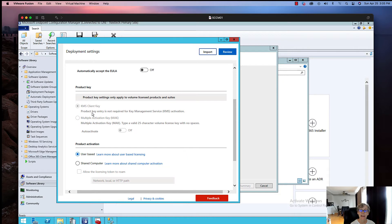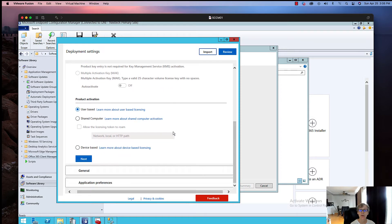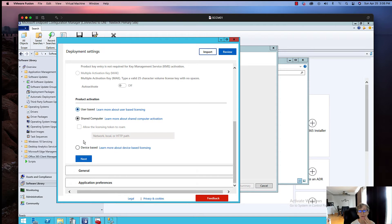For the product key, if you have KMS in your environment it will license the product automatically. Then you have different product activation options: User-Based, which is the most common one; Shared License, if you have a machine that multiple people log into and you want them to register their email or user account with that license; and Device-Based, which is similar to User-Based but tied to a device rather than a user. This all depends on your license agreement. I'm just going to select User-Based for the sake of the video.